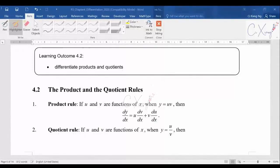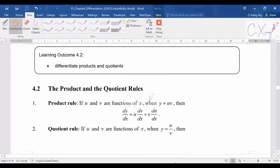For this video, we're going to discuss the special differentiation rules that some of you may have learned before, which are the product rule and also the quotient rule. The learning outcome for this video will be that you have to know how to differentiate products and also quotients.